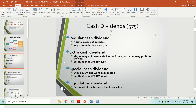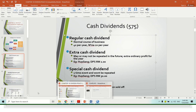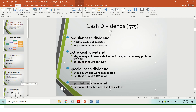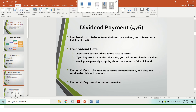The last type of cash dividend is liquidating dividend. In finance, when we talk about liquidating, that means the company sells off their assets. When the company sells their assets, they get cash, and then they share that cash with their shareholders in the form of dividend. So those are the four types of cash dividend. In the next slide, I will discuss the chronology of the dividend payment.